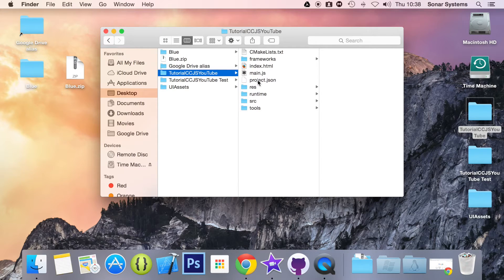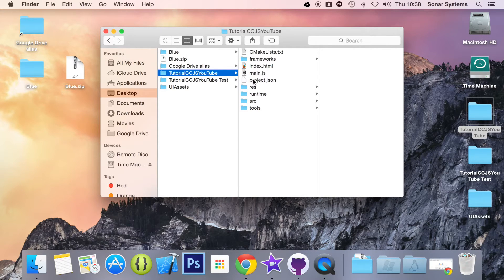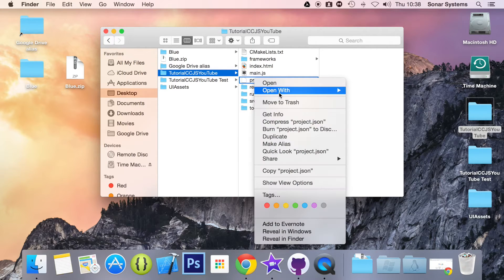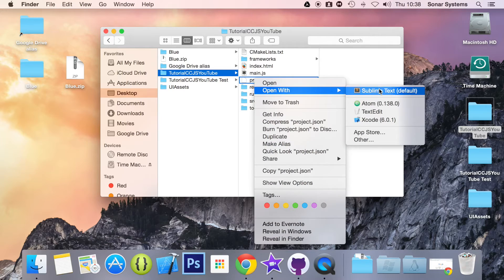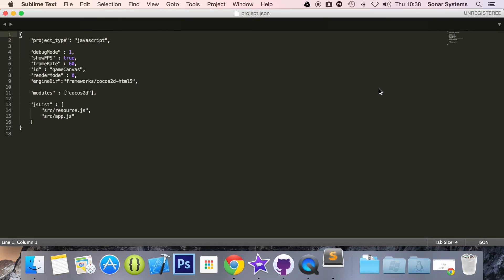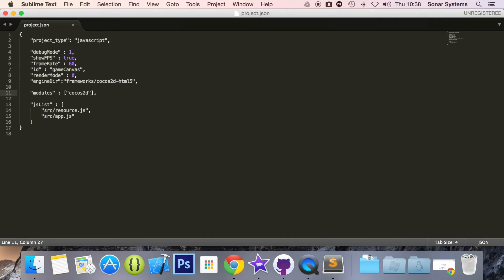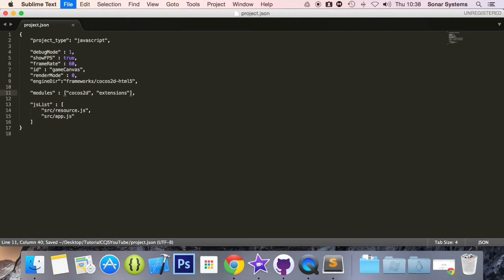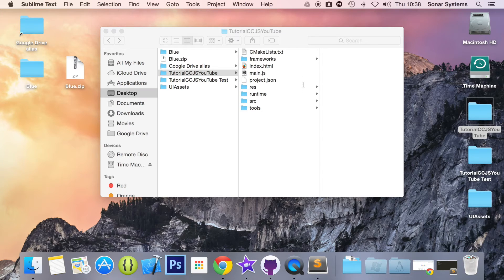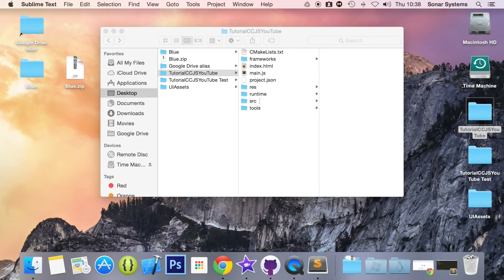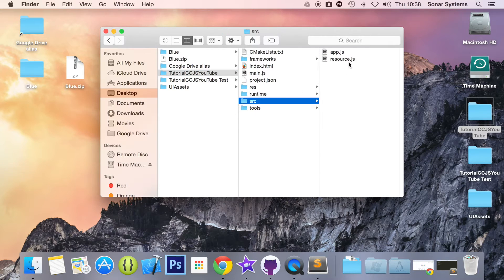And then what you want to do is open up project.json. And then here, after Cocos2d, you want to put quotation marks and inside you want to put extensions. Save it and that's the extension module included. Now we are ready to start coding that text field.